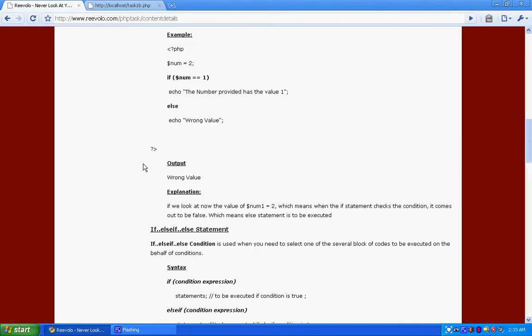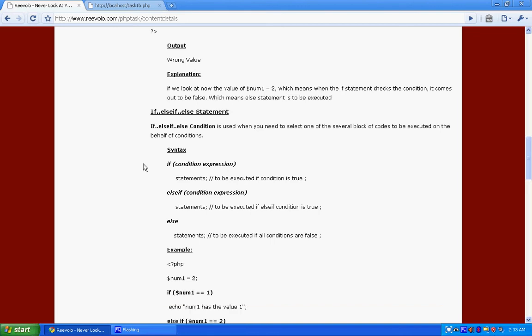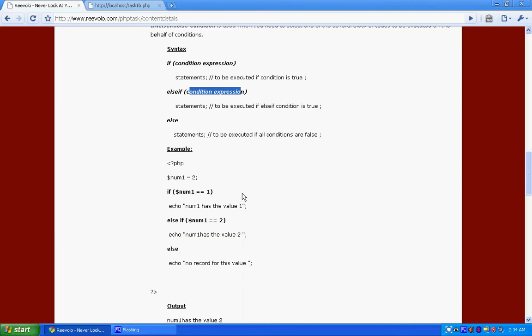Now coming to the if else if else statement. Over here we can have multiple conditions. As you can see, condition number 1, then else if allows you to add more conditions. You can add as much else if conditions as you want. Now we're just using two of them.